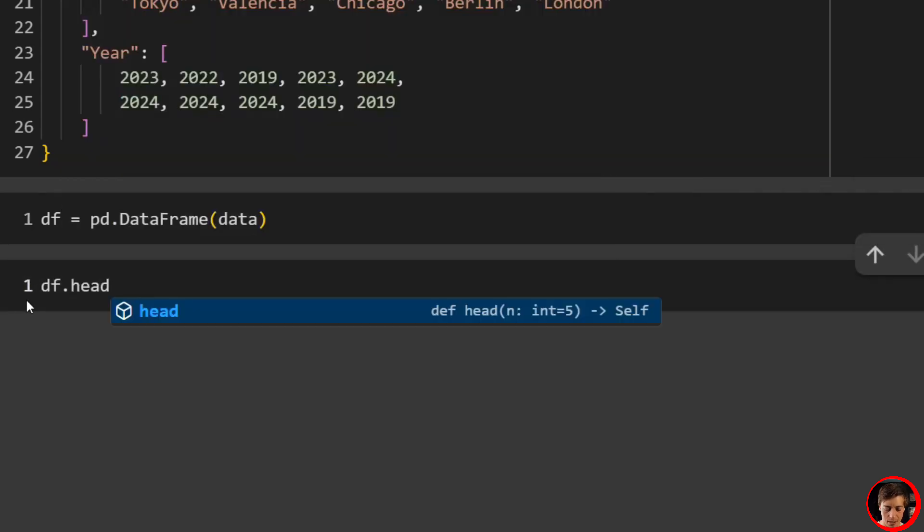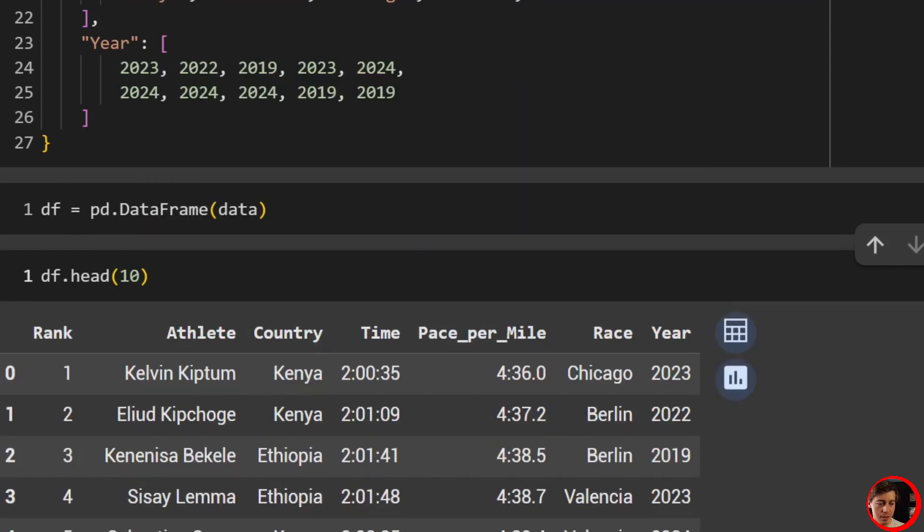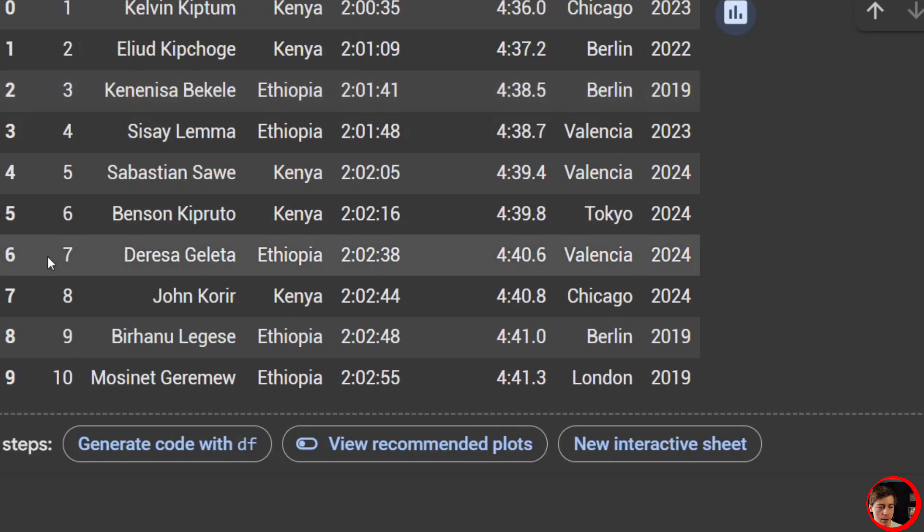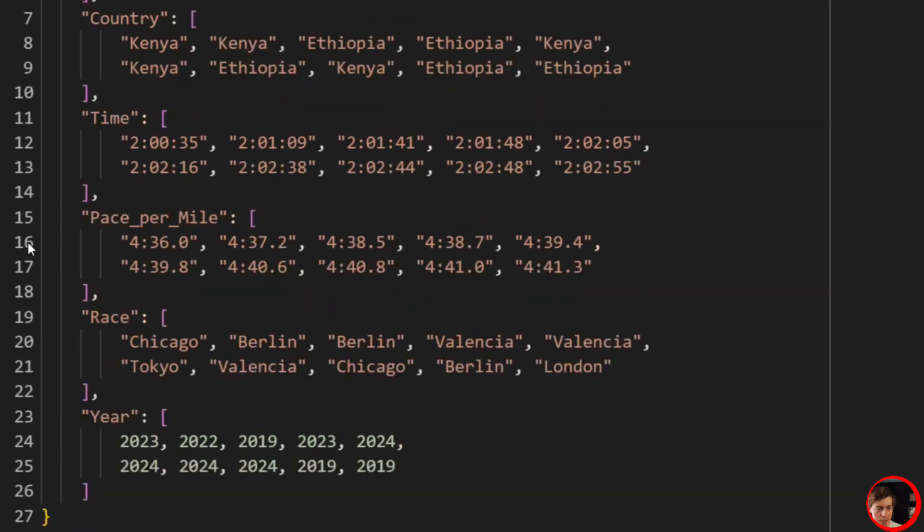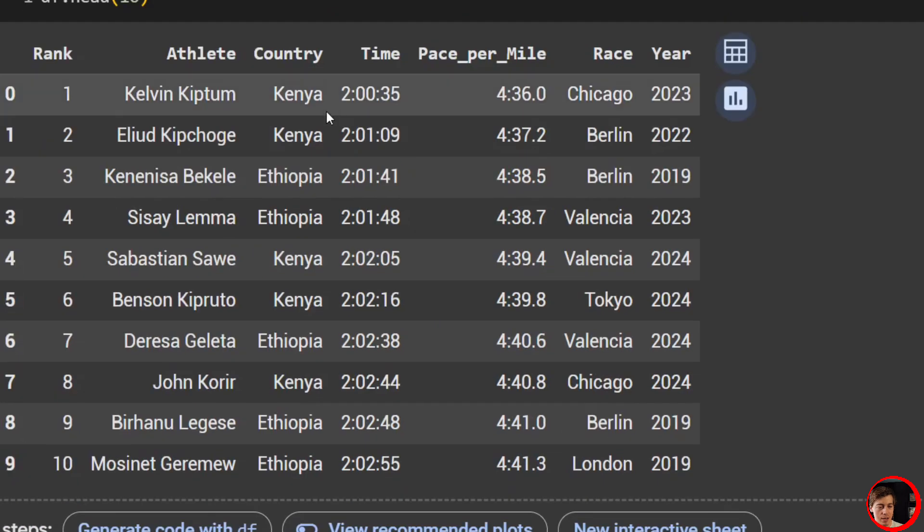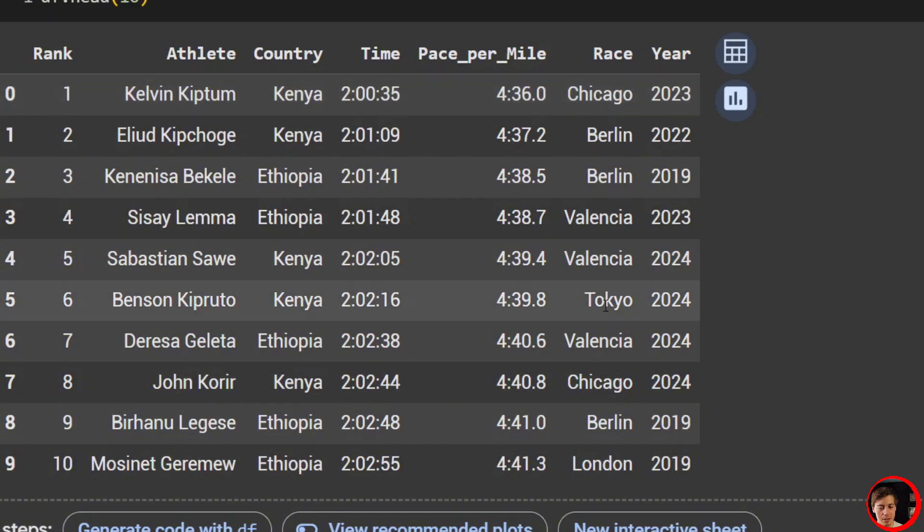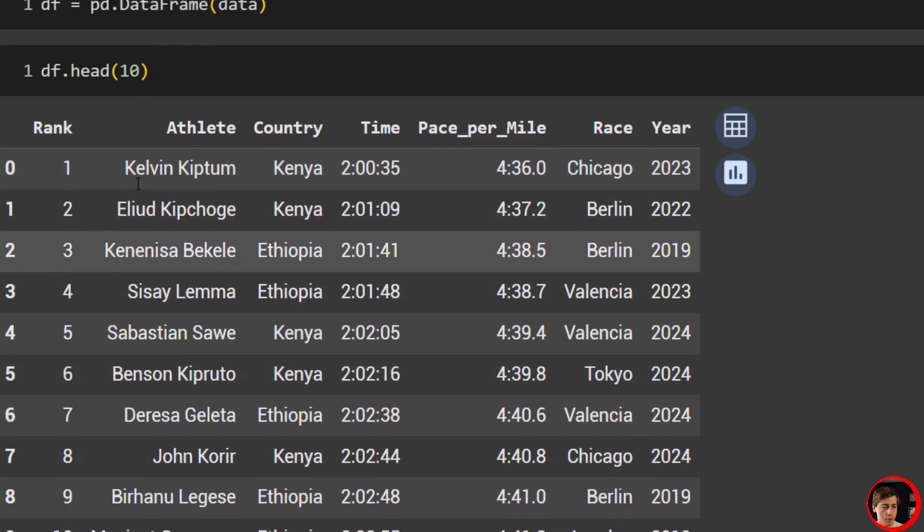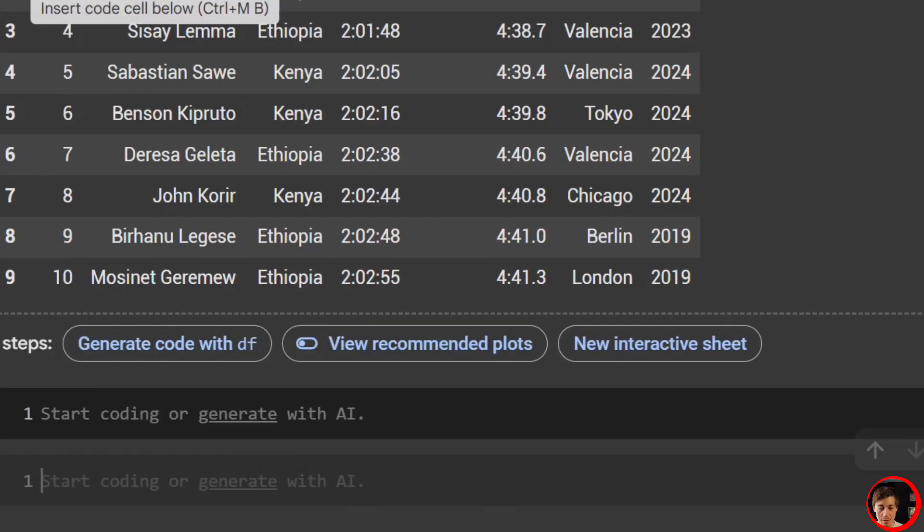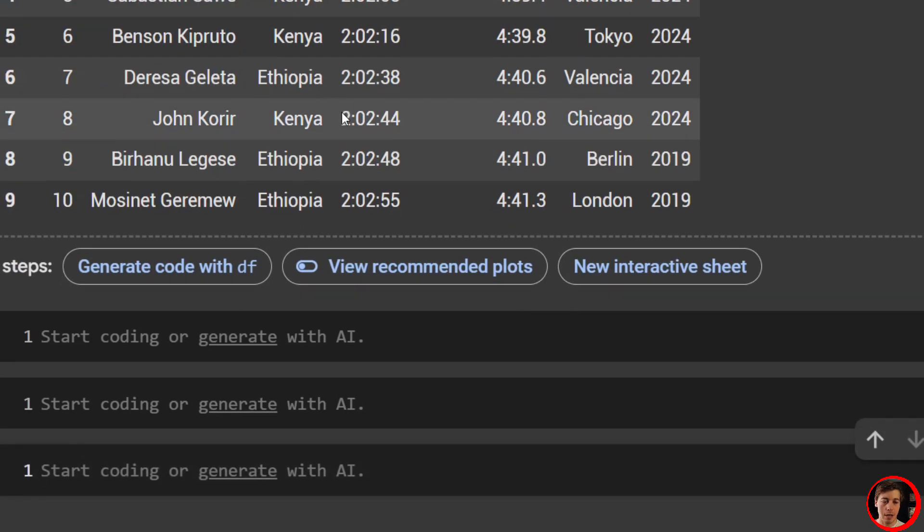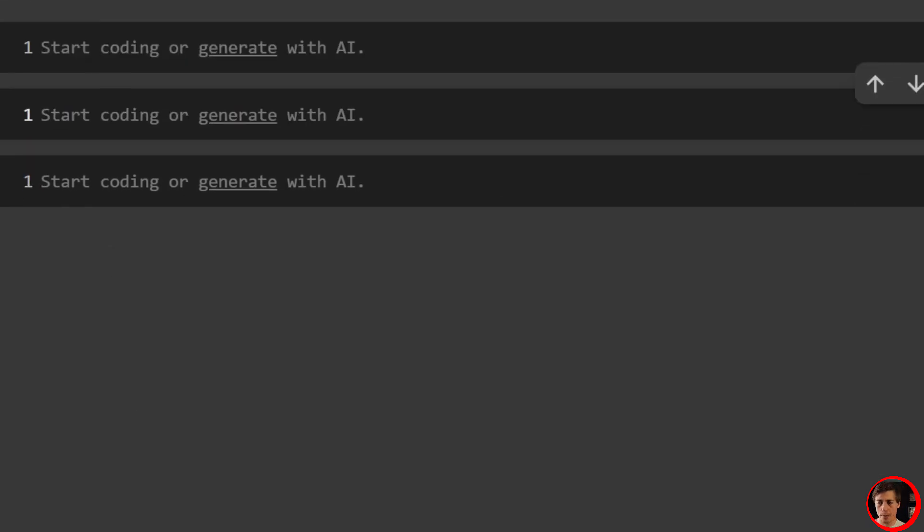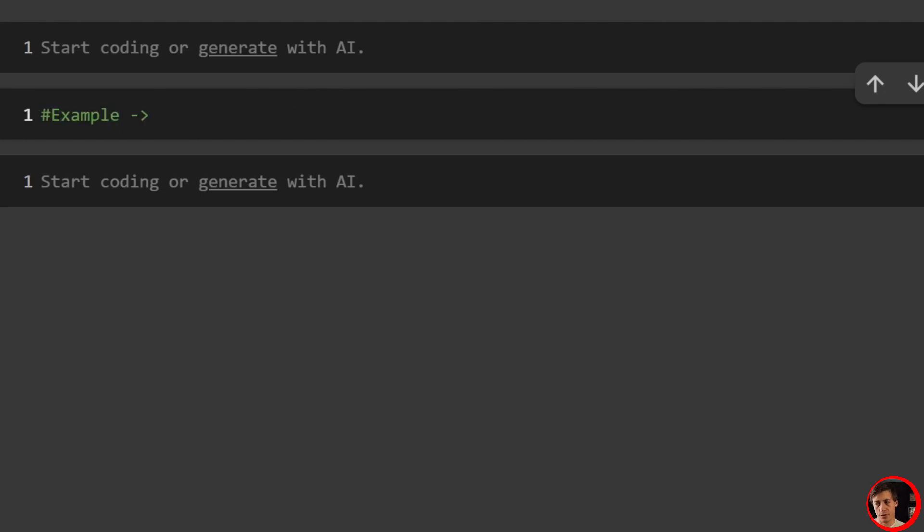And now we can take a look at df. We'll just do df.head(10) so that way you guys can see everything. And here we go, right? Our ranks, as I mentioned, one through 10 based off of range. We have the athlete, the country, time, pace per mile, the race, as well as the year. Awesome. So we're good now to jump into some examples. Feel free to use whatever data you want.